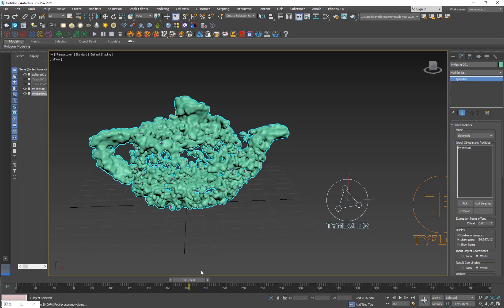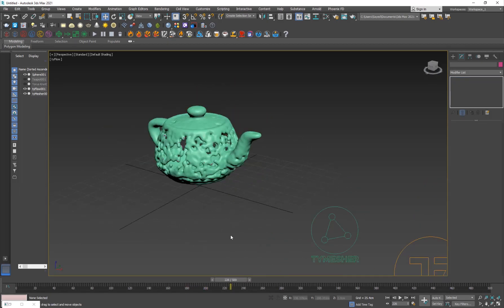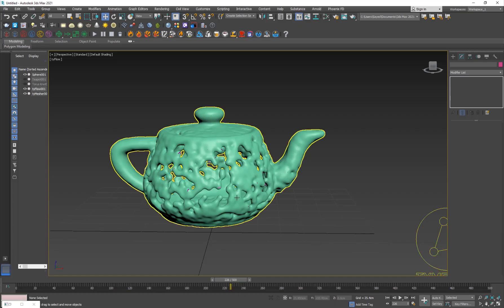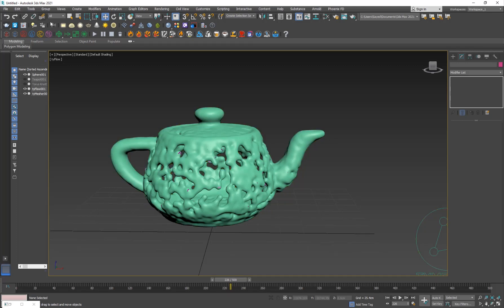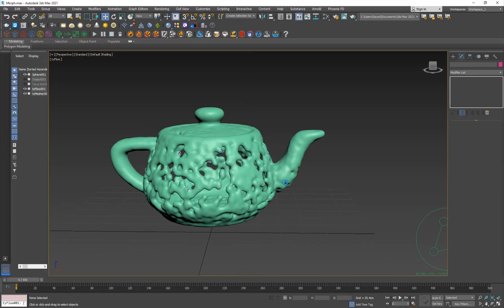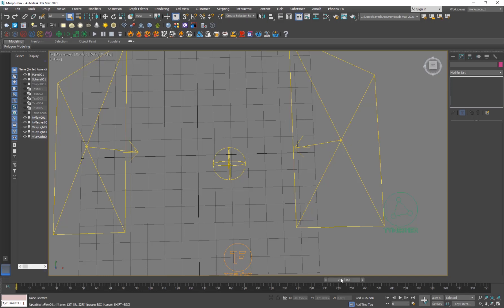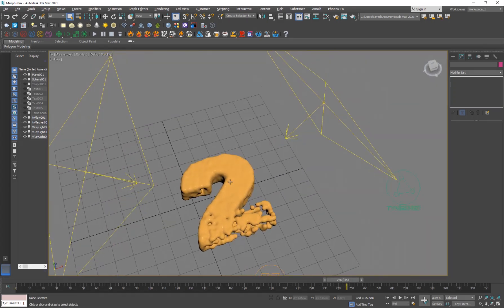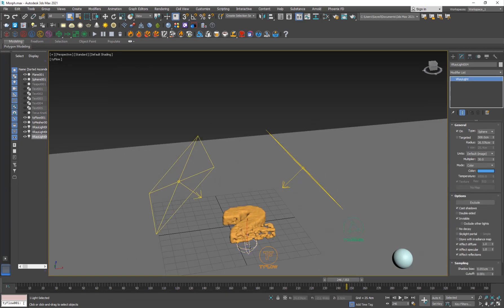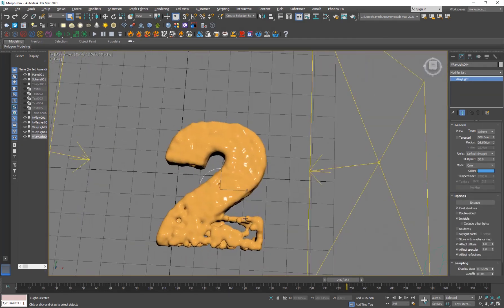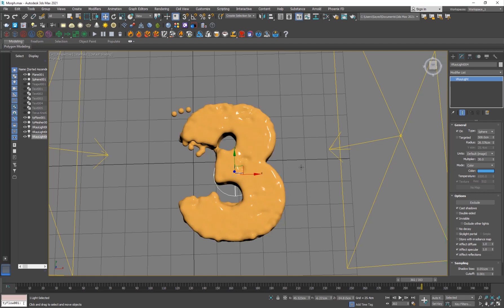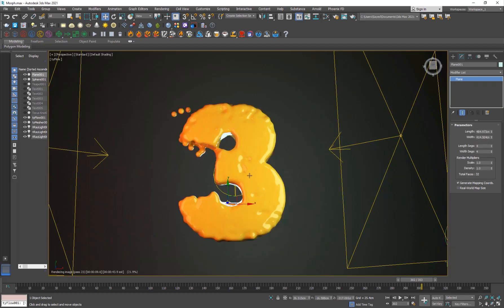If you want it to look more filled, increase the number of particles. You can see them going through weird, organic movements as they turn from one object to another. If you want to fill the holes, just increase the particle count. In the final scene I used text objects and added some lights — a plane, one light from each side, and a sphere backlight — and it's looking pretty cool.